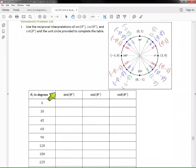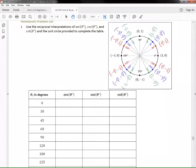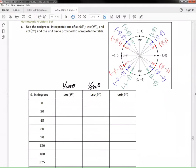Let's simplify answers, starting with 30 degrees. We're going to use the unit circle to our advantage. Let's look at secant, cosecant, and cotangent. Secant is the same as one over cosine, cosecant is one over sine, and cotangent is cosine over sine.